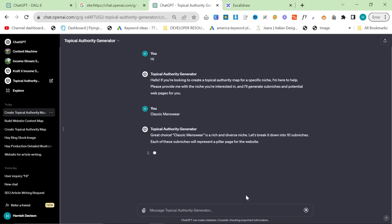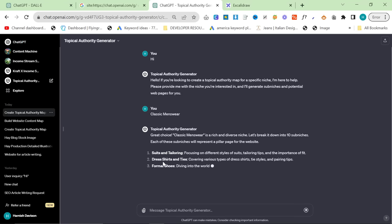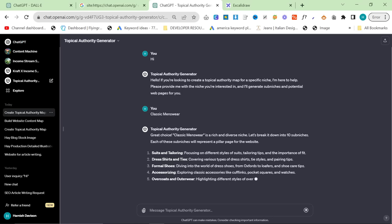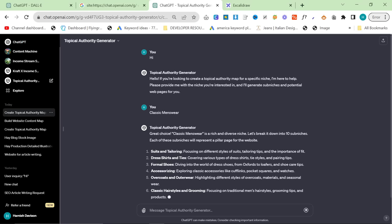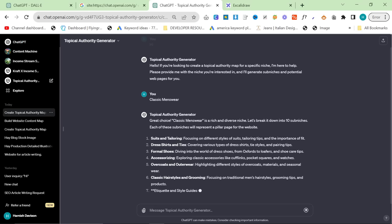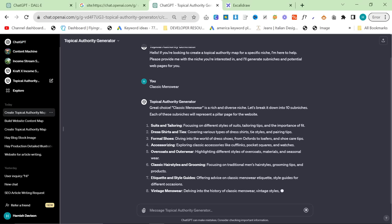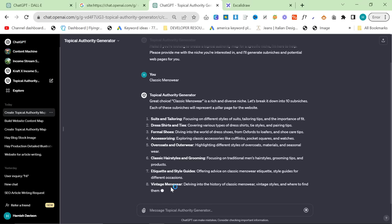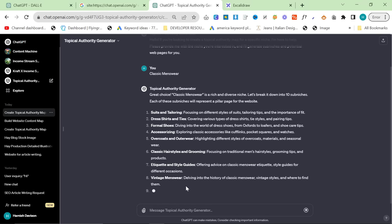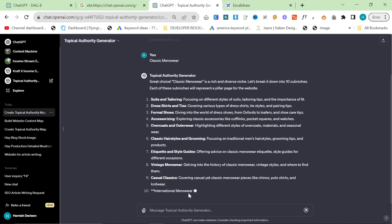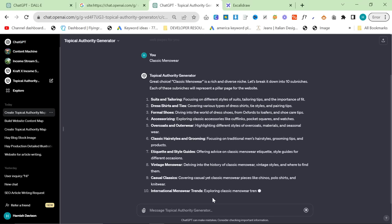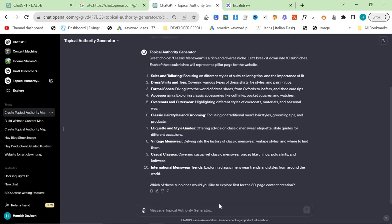And then what it'll do is it will create the 10 sub-niches for Classic Menswear. These represent pillar pages. I can immediately tell you if these are good or bad. So suits and tailoring, obviously a good one. Dress shirts and ties, that's a good one. Formal shoes, accessorizing, overcoats and outerwear, classic hairstyle and grooming, etiquette and style guides, this is a good one. Vintage Menswear, that's a good one. Casual Classics, that's a very, very good one. And then I'm hoping the last one's going to be formal or something. International Menswear, okay, that's okay.